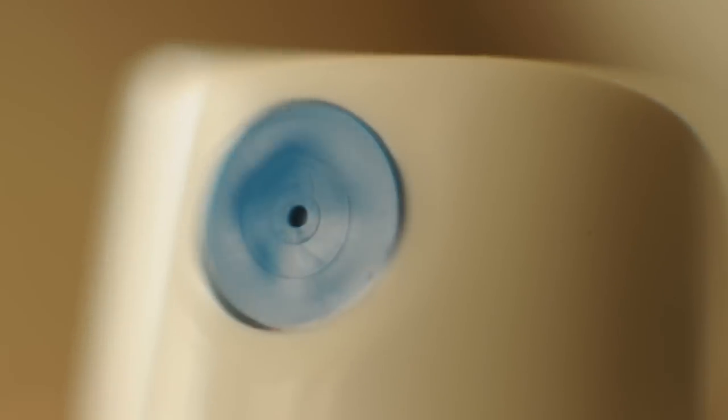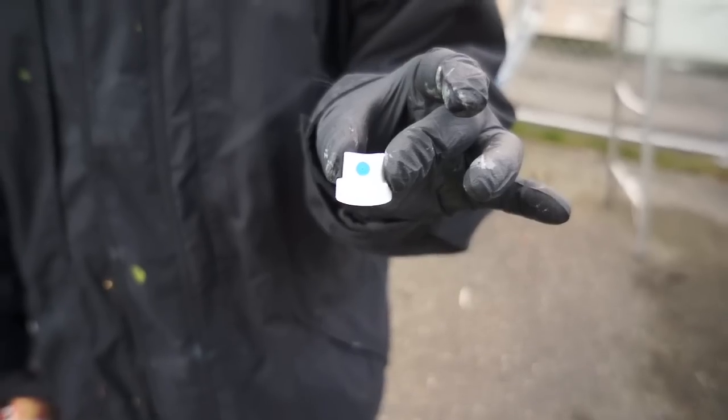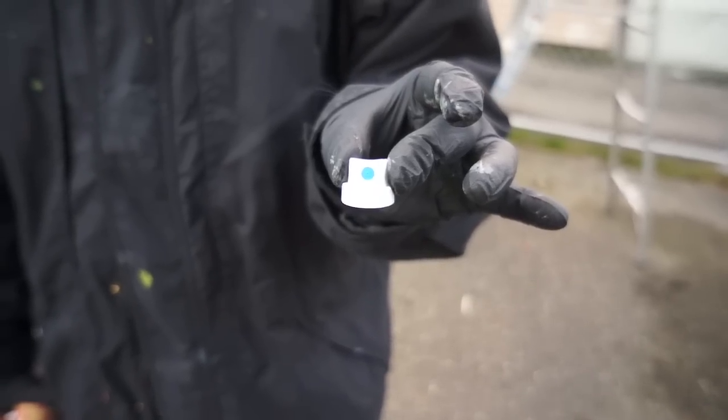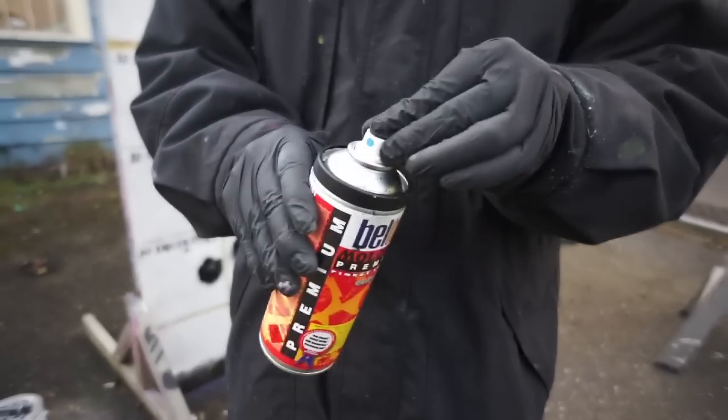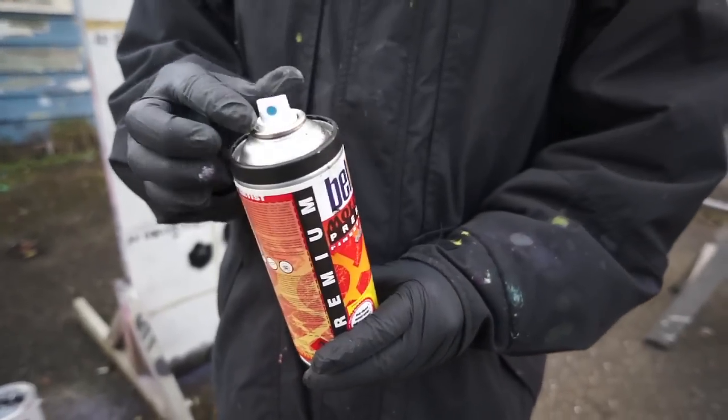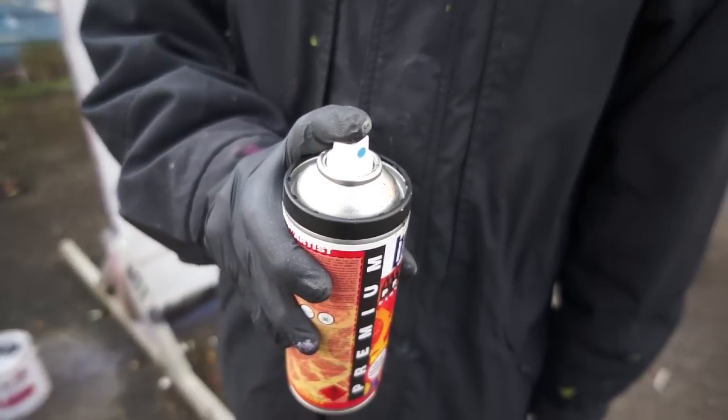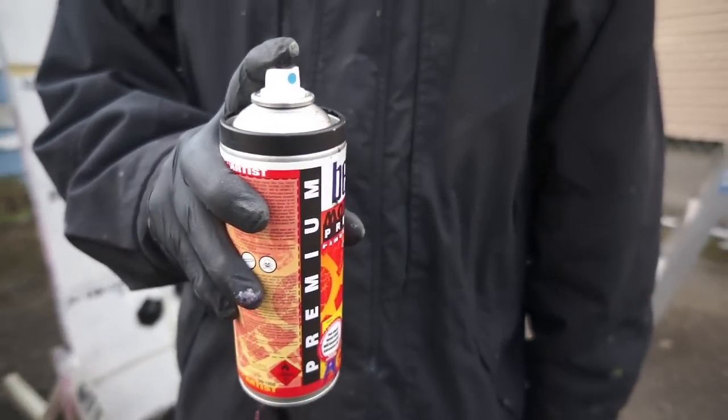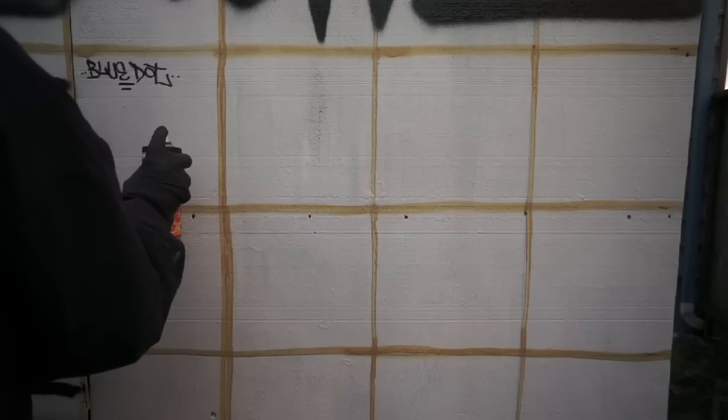Up next is the Blue Dot. This is now the stock cap that comes on the Molotow cans. It is a very clean yet soft spraying cap, but the main good thing about it is the nice soft spray.